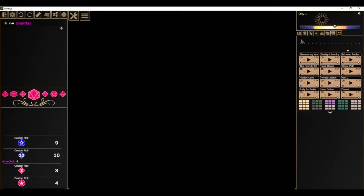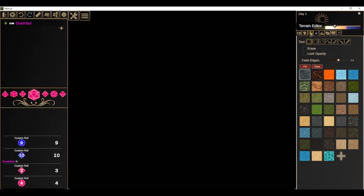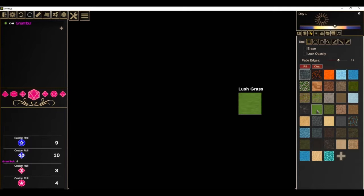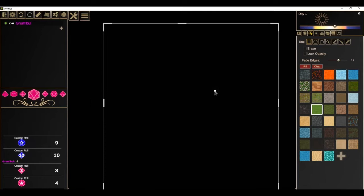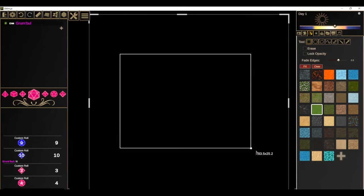We're going to start by looking at some basic options for making maps. DMHub has two main ways to make maps: you can create your own map, or you can download a map image and import it into your game. You can also get a map that somebody else has created within DMHub. The first tool I'm going to show you is the terrain editor — you click on it and it gives you all of these different options for terrain.